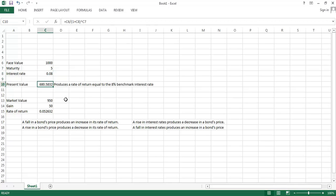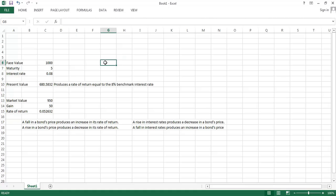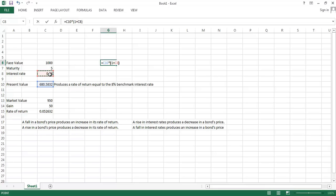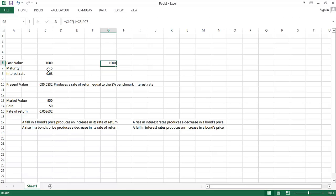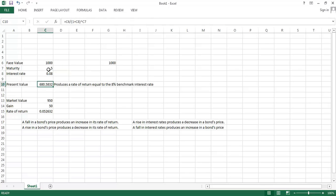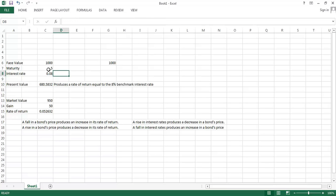And the way to see that is that if I buy something for 680 bucks and it grows at one plus the interest rate for five years. So this is just a compound growth calculation. So if I put 680 bucks in the bank and it grows at eight percent for five years, what does it grow to? It grows to that thousand dollar face value. So that, again, that present value is something that produces a rate of return equal to that benchmark interest rate. And so if we change this number of years, that's going to change things around.